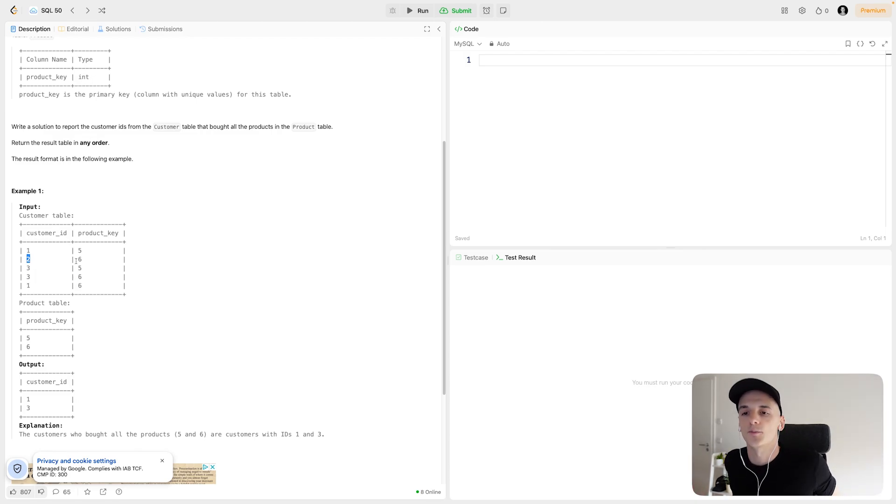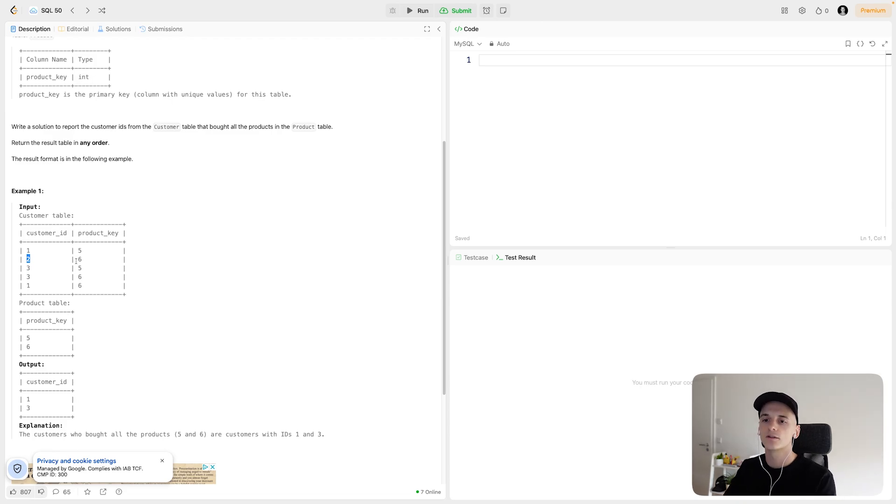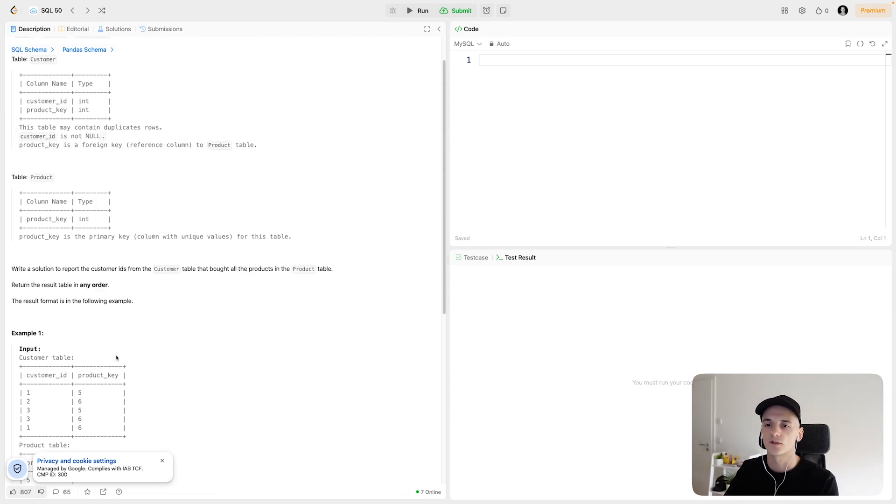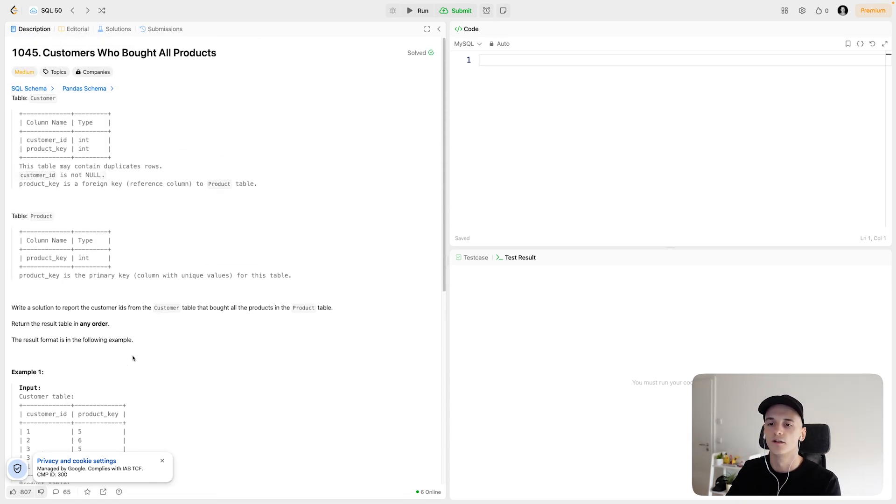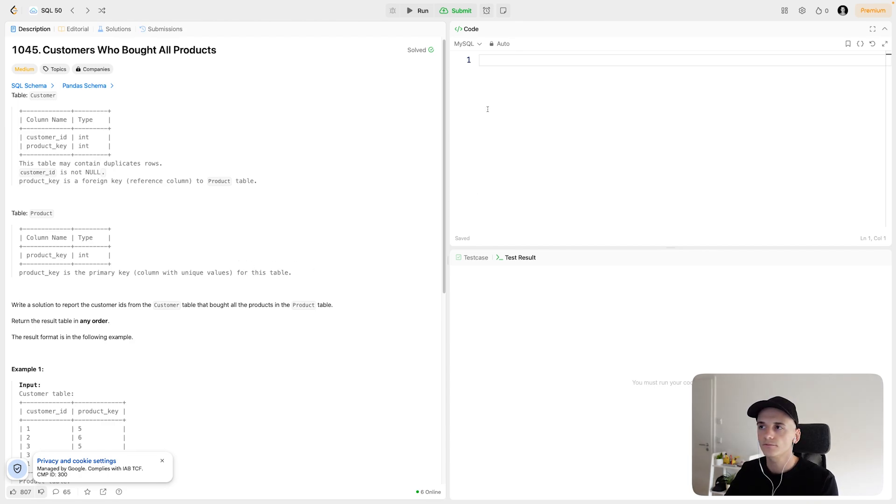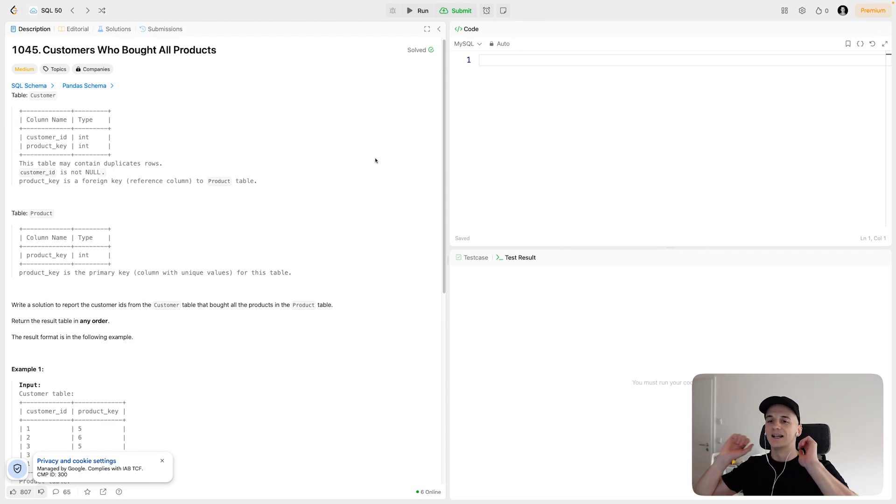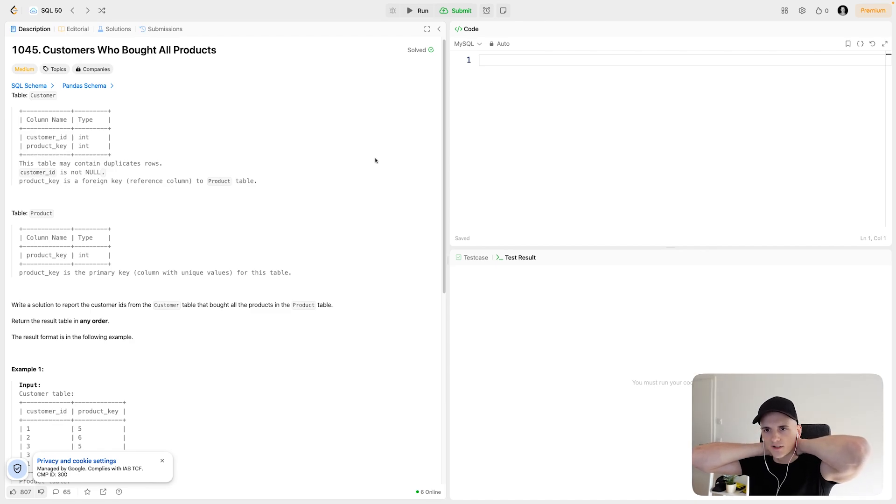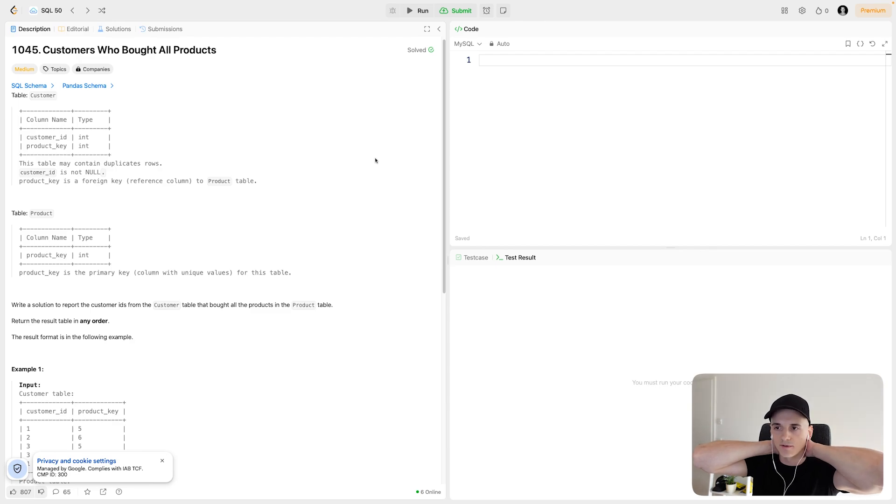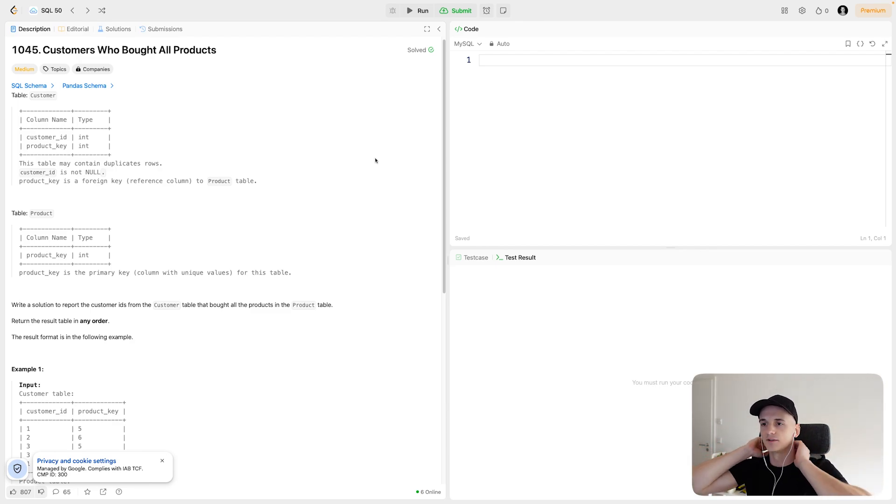The output should only be one column customer ID. So we're just interested in who the customers are that bought all the products. That's pretty much it. In terms of how to approach this, our task is to write a solution to report the customer IDs from the customer table that bought all the products in the product table.